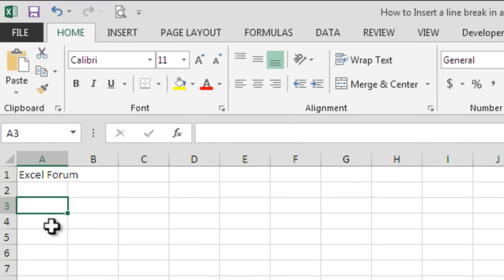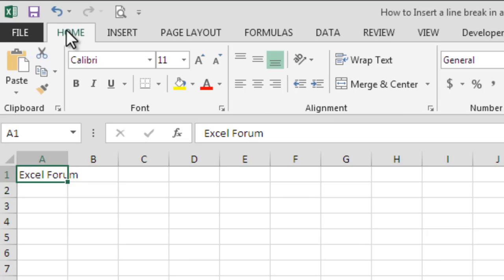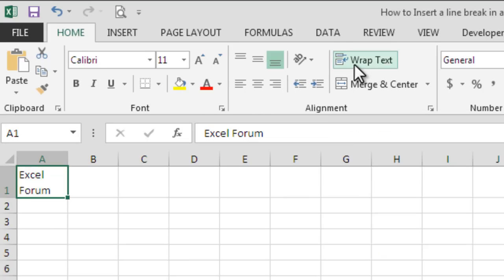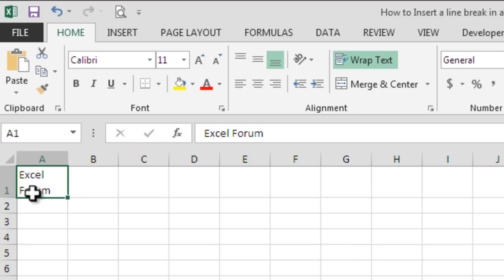So the first way of doing this is to select cell A1, then go to Home menu and click on Wrap Text. The moment we click on Wrap Text, Excel would insert a line break and would move Forum to a new line in the same cell. But if you have more than two words, Excel might split it according to the cell width.